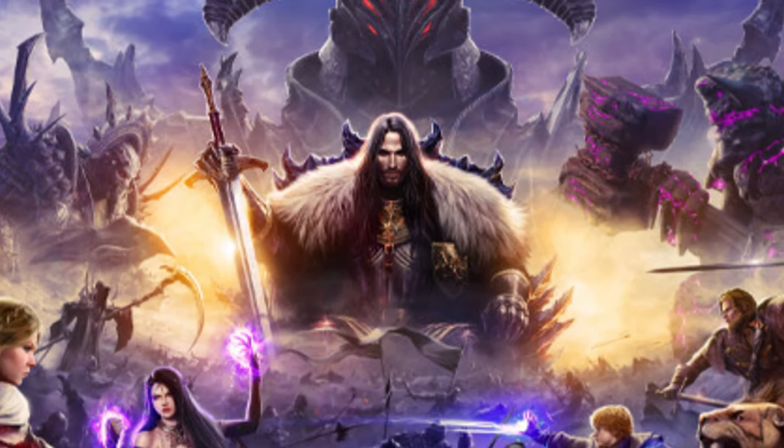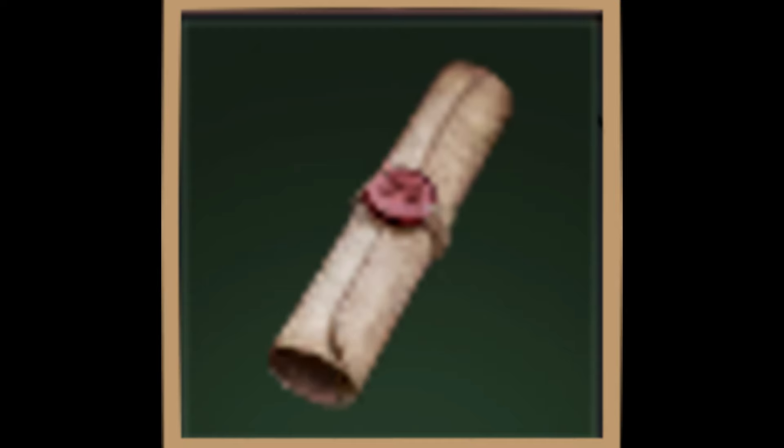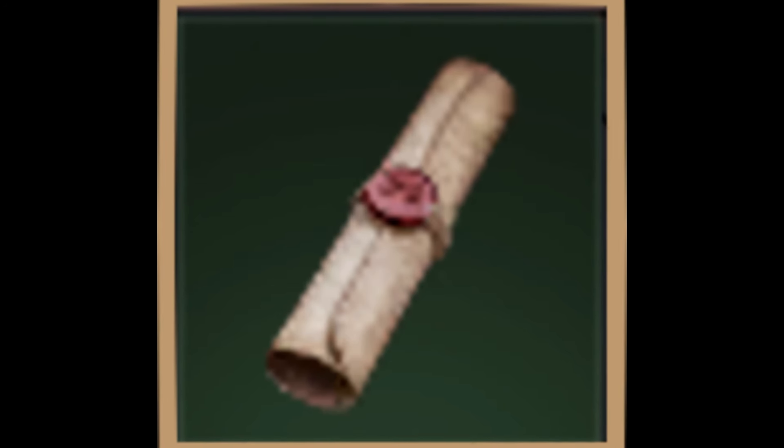What is Allied Forces Seal 2? Allied Forces Seal 2 is a crafting material in Throne and Liberty that you can use to create valuable items and equipment, including rare contract scrolls.